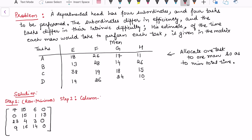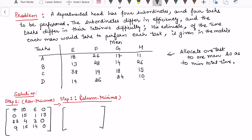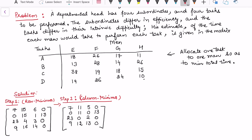Step 2 is column minima. Choose the minimum in each column from the matrix obtained after step 1, not from the main matrix. The first column has a 0, so it remains as is. In the second column, the least is 4, giving 11, 11, 0, and 12. In the third column, the least is 1, giving 5, 0, 2, 13. The last column remains as is because 0 is already the minimum. This completes row and column minima, and we now have the reduced matrix.